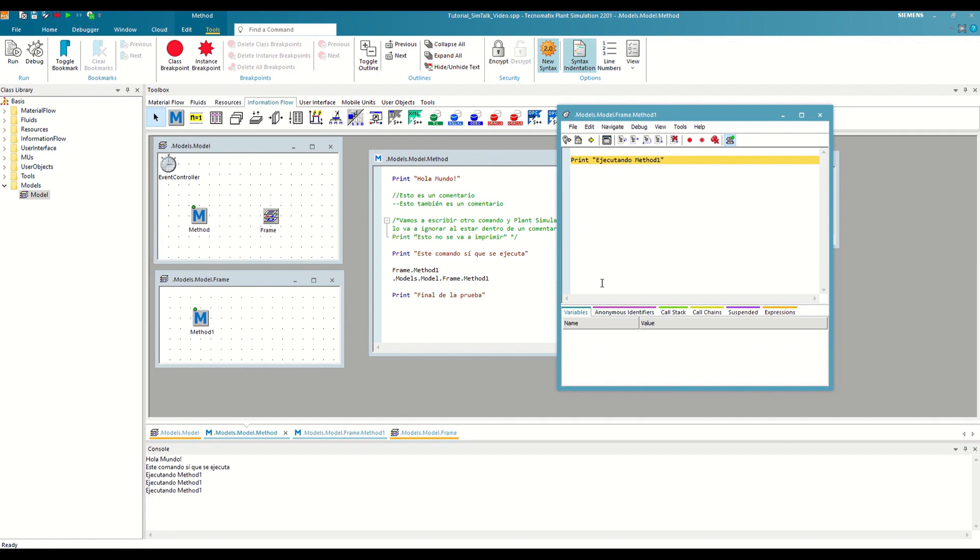The next button that the debugger offers us is the Step Out or Shift plus F11. With this button, we would execute the rest of the current method until the end, and we would stop at the one immediately above, in our case, the method.